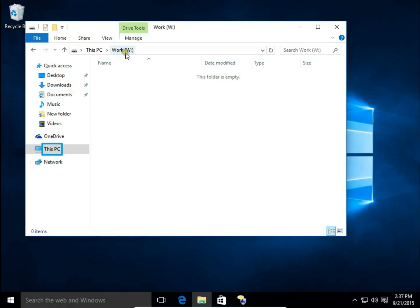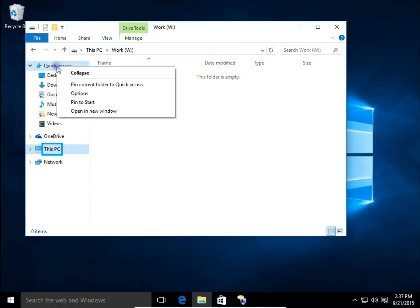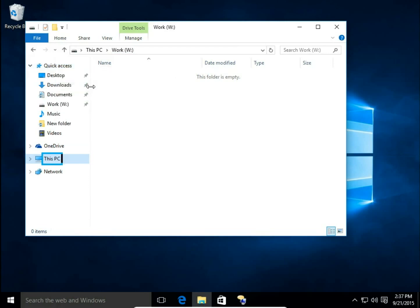I have open work W and then right click on quick access and choose pin current folder to quick access. And I have pinned work disk to quick access.